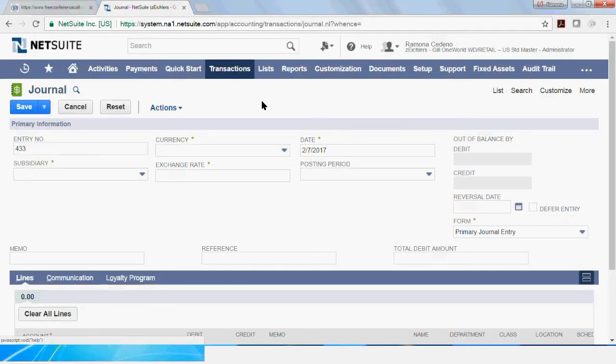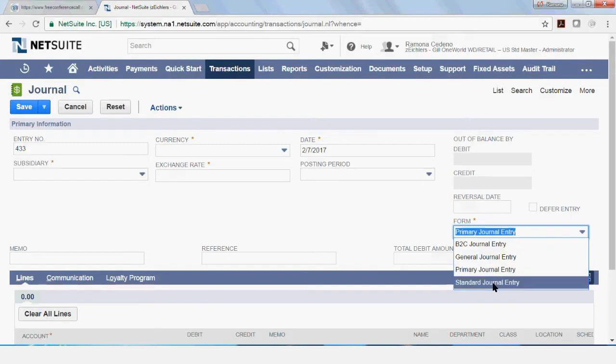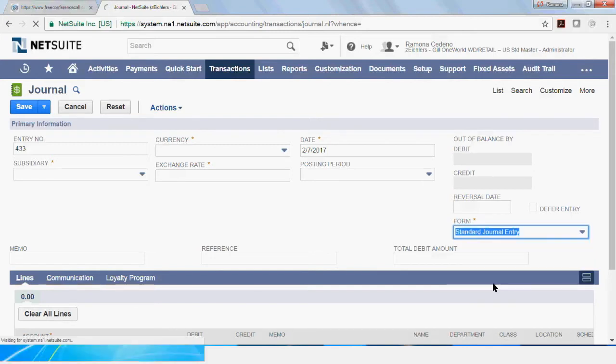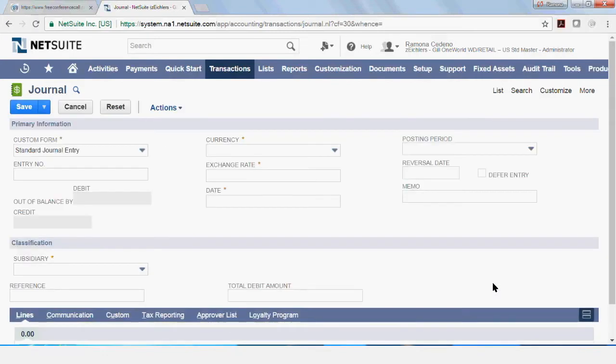I'm going to change this form to be the standard journal entry form, so in case you are familiar with that one your screen may look like this.